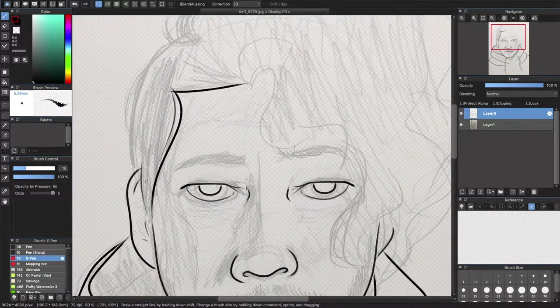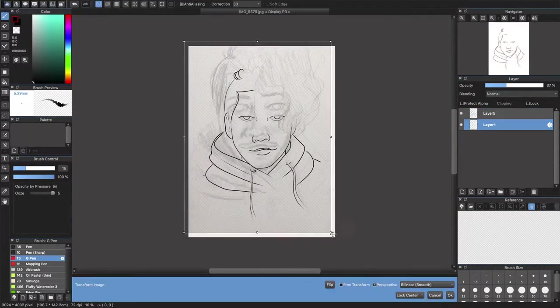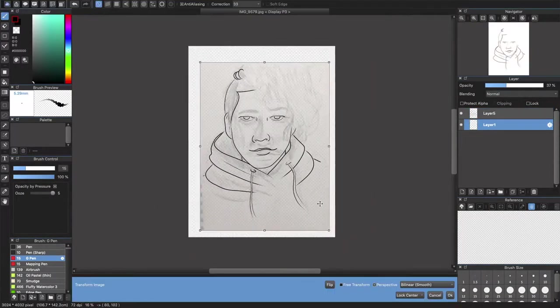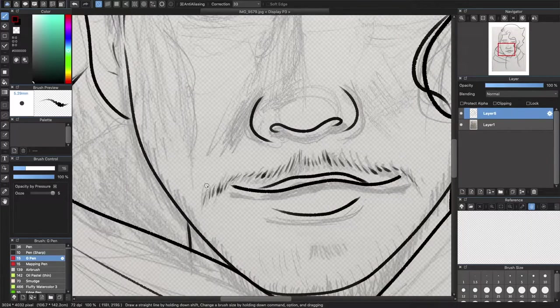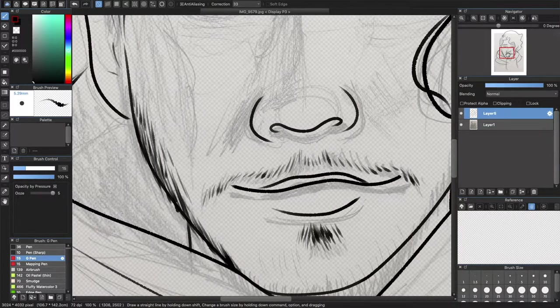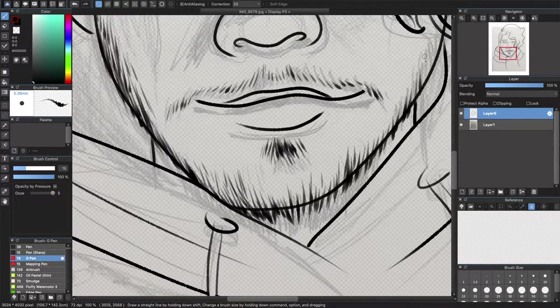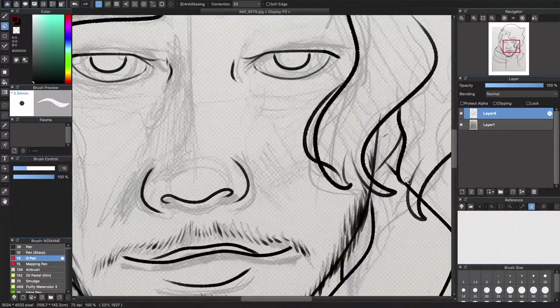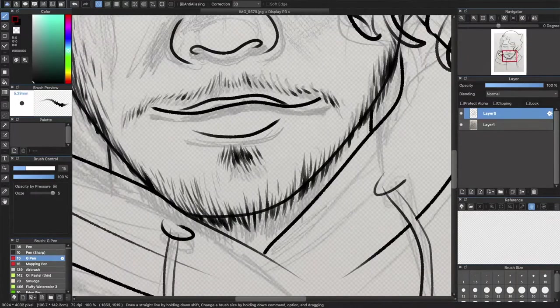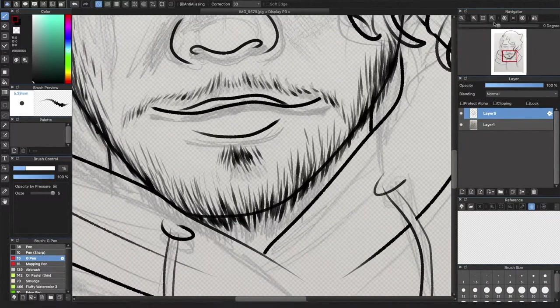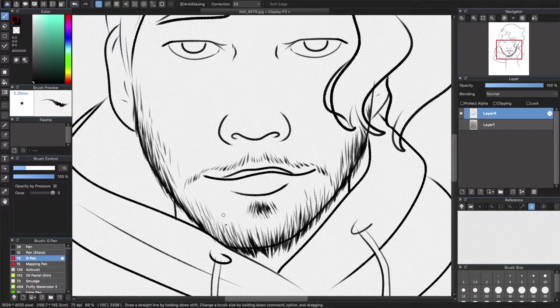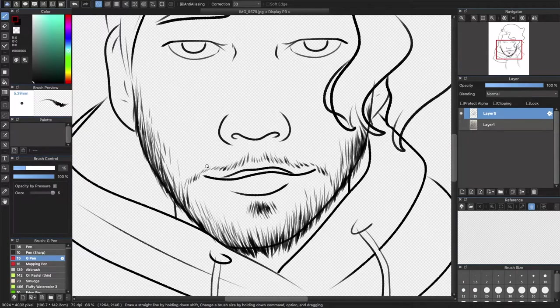This took me so long. I couldn't get one feature right and it was his nose. I was gonna leave it but it was annoying me so much, so here I am fixing it.